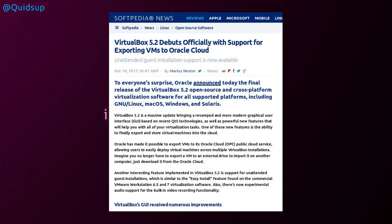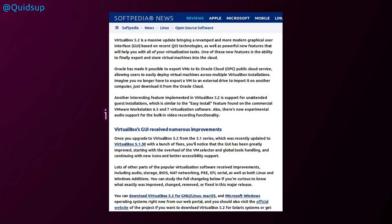From Softpedia, VirtualBox 5.2 debuts officially with support for exporting VMs to Oracle Cloud. Unattended guest installation support is now available. VirtualBox 5.2 is a massive update, bringing revamped and modern graphical user interface based on recent Qt5 technologies, as well as powerful new features that will help you with your virtualization tasks. One of these features is the ability to finally export and store virtual machines into the cloud. I'll be interested to know what size of virtual machine you can export, so I'm presuming there is a limit. You can't just upload terabytes into the cloud. Not with a free service, of course.